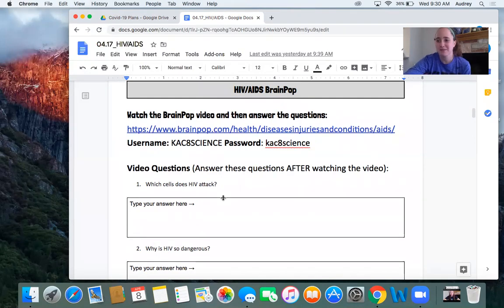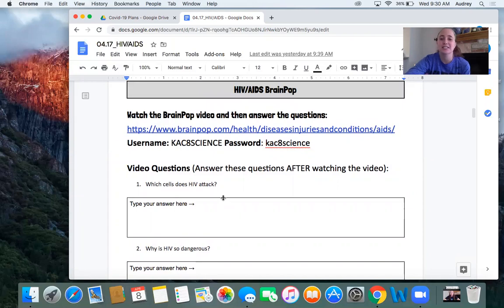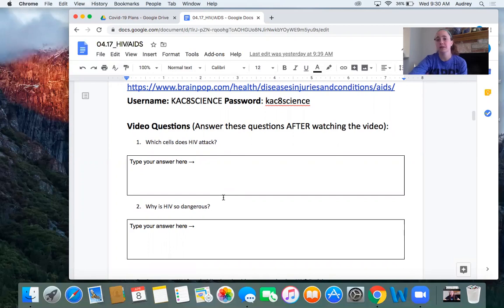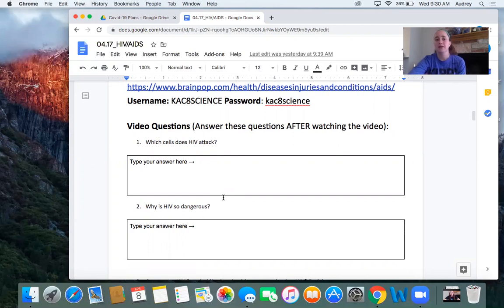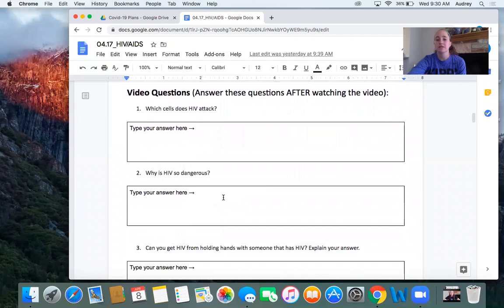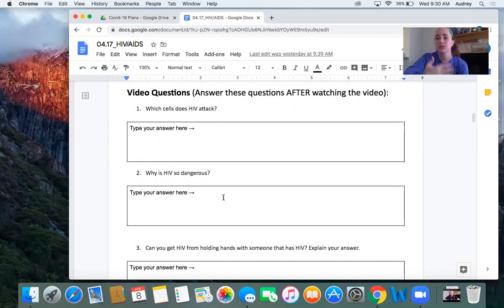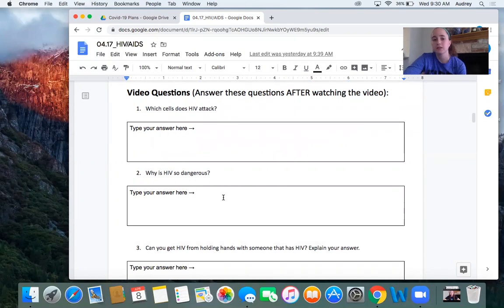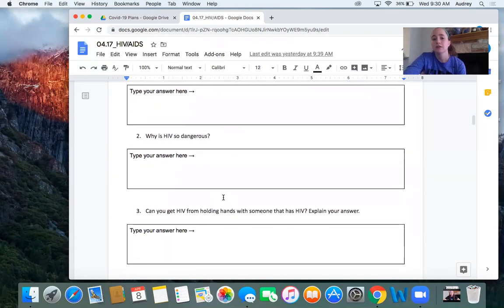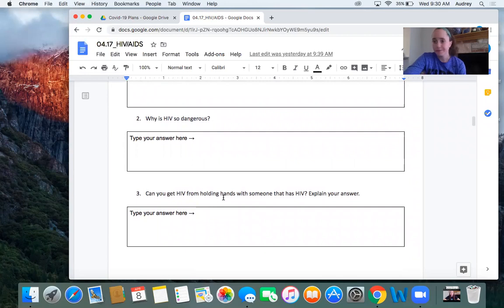All right. If you've hit play, it means you've watched the video and you've answered the questions. So your HIV attacks your T cells, but you could have just written white blood cells. We're going to talk more about that in a moment. And why is HIV so dangerous? I mean, there's obviously a couple of things that you could have said, but one of the main things is that it weakens someone's immune system so that the simplest of pathogens can now kill that person. It weakens their immune system to the point where even something like the common cold could be deadly. Number three, can you get HIV from holding hands? That answer is no, no, no.